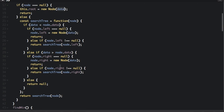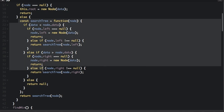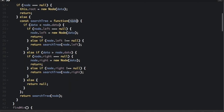To figure out where to place the new node, we use a recursive function called searchTree, which we pass the node into, starting with the root node. If the data we pass in is less than node.data, we're going to put the node on the left side. So if node.left is null, we assign node.left to the new node and return. But if node.left is not null, we return searchTree(node.left) — that means we continue searching, running the searchTree function again and working down the tree to find where to put the node.